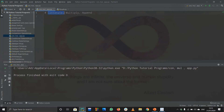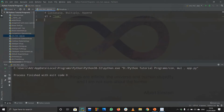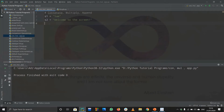First, let us discuss concatenating strings. Concatenating means joining two strings — 'adding' is not quite the right word, because adding makes you think of integers and floats. We are just joining two strings. Suppose you have s1 equal to 'sam' and s2 equal to 'welcome to the screen'. To join them, you just write s1 plus s2, and that's it — they are joined.